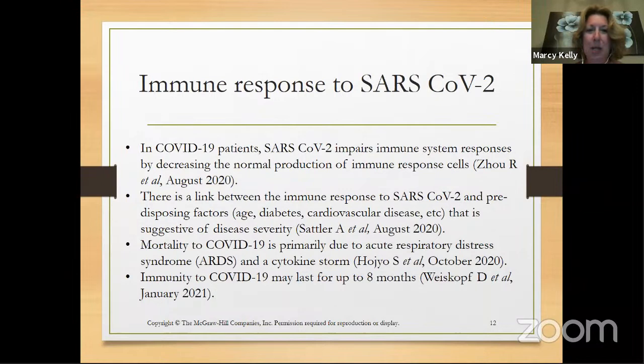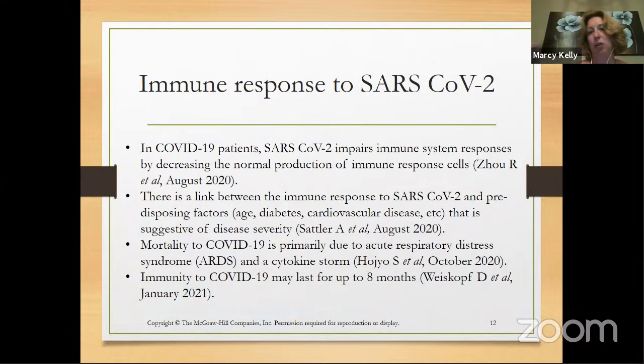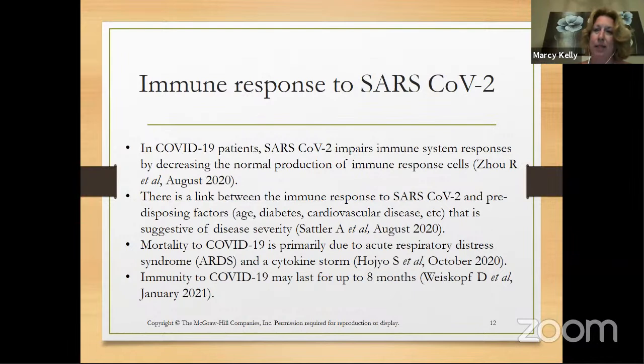The scary thing about COVID-19 is that it does interfere with the human immune response. If you contract COVID-19 and the virus is really able to take a stronghold, it will impair your immune response. We're still learning about all of this, so I can't tell you a lot of details.